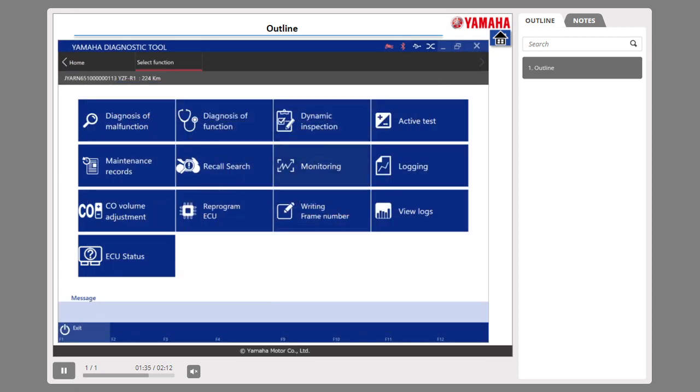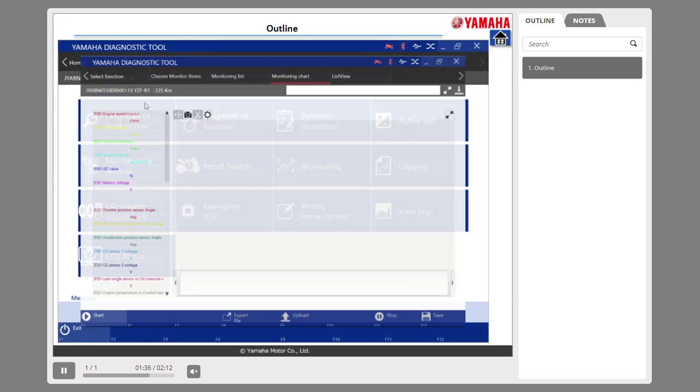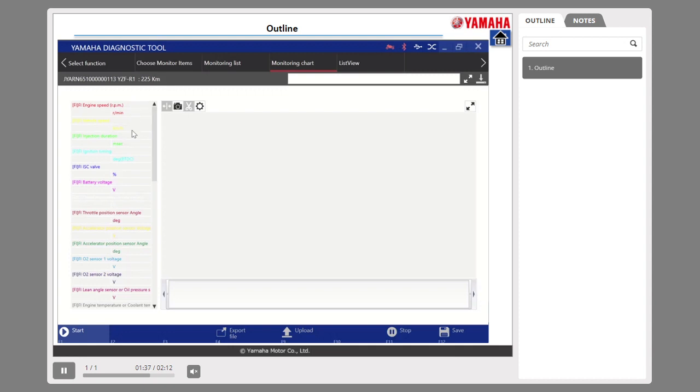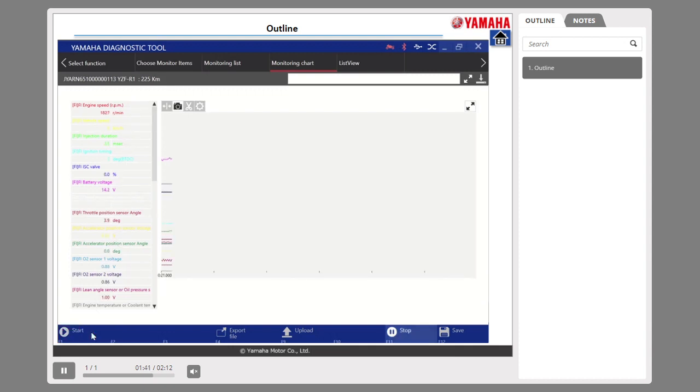Number 4: In the monitoring function, the operating condition of each item such as sensor output values are displayed in real-time as numerical values and graphs.